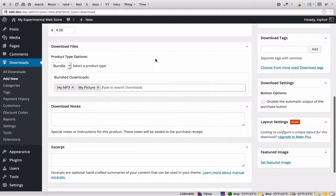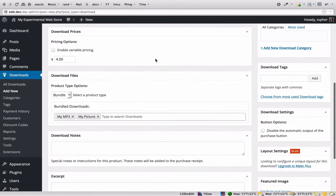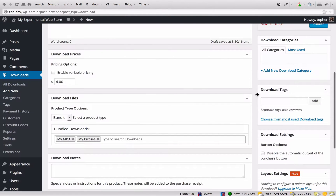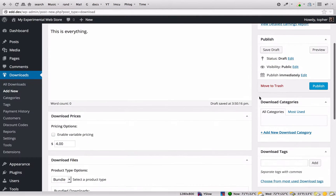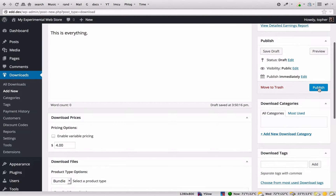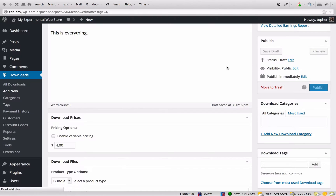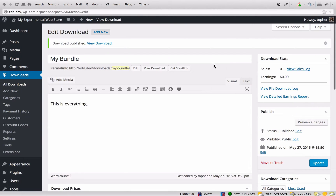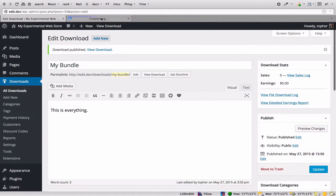And that's all there is to it really to make a bundle. You can do all of the other normal options you can with any other item. Let's publish this, and then we'll view this download.